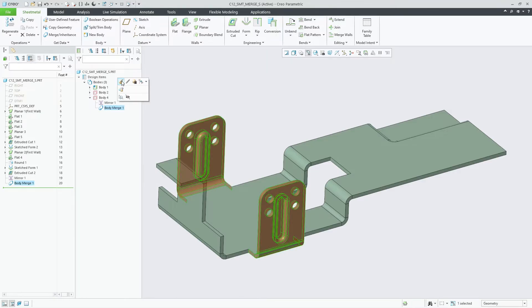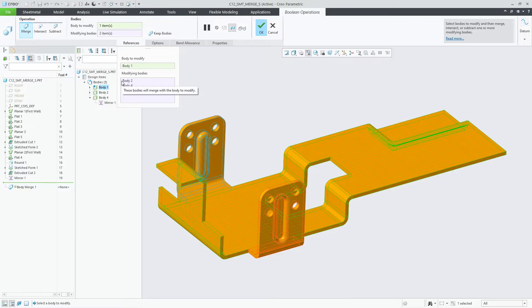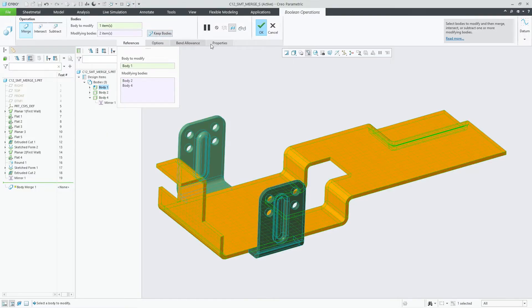By default, this operation consumes the modifying bodies similar to the previous behavior.